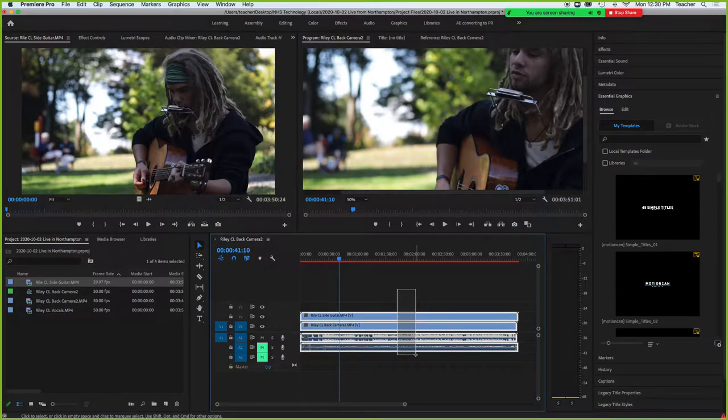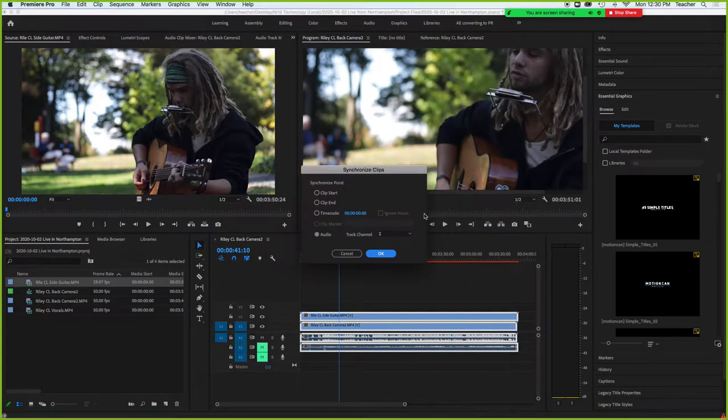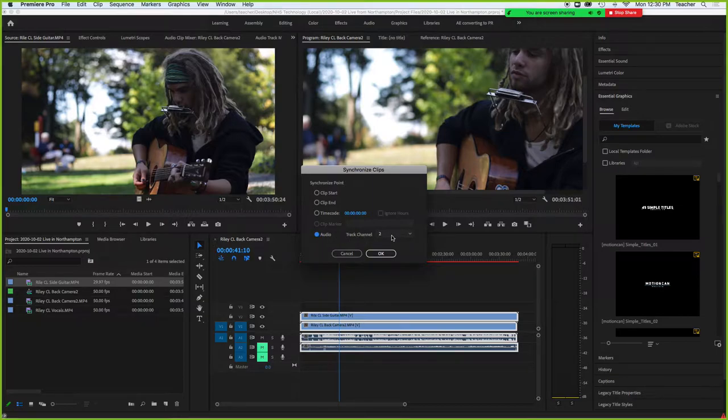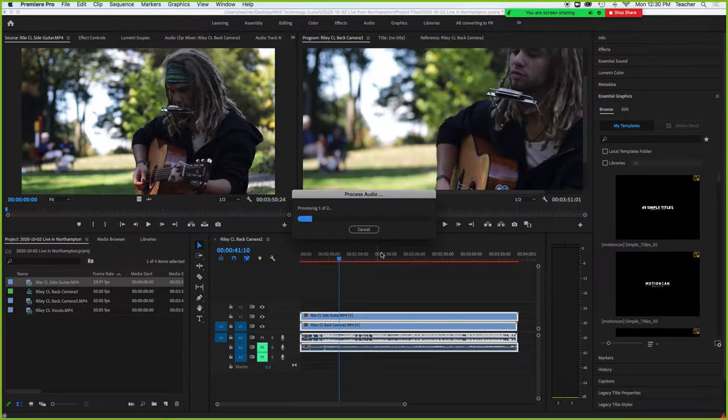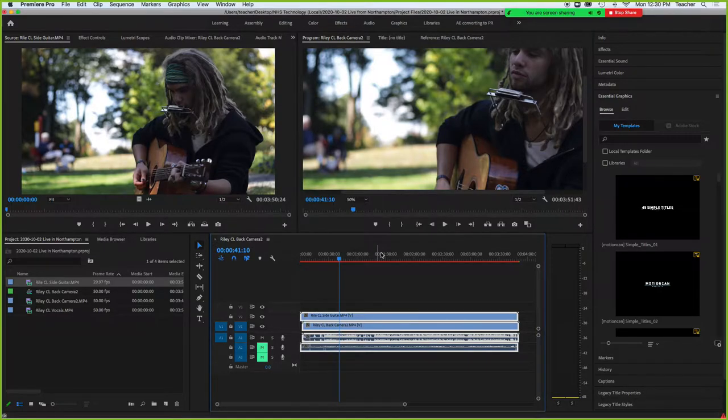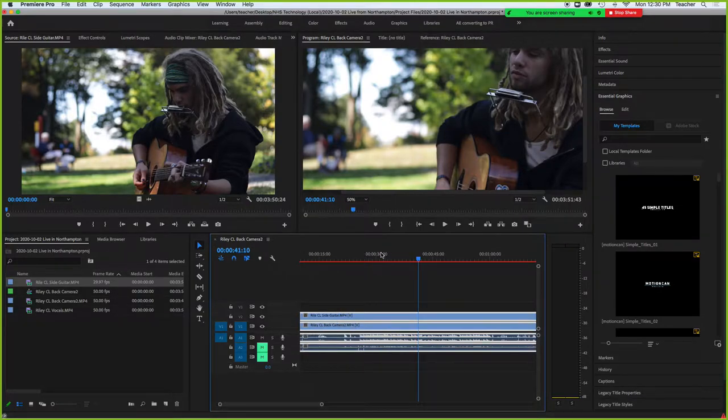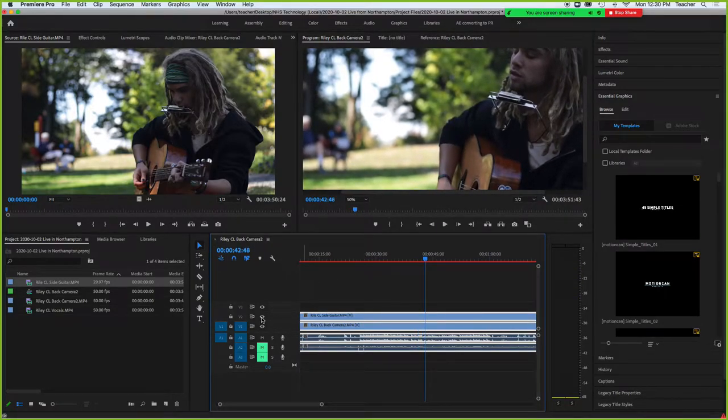If you have two pieces of media, you can select them both, right-click, and synchronize. This will ask you where you want to synchronize. If you have track channel 2 or 1, it's going to shift everything to sync with the audio. You can see that it just shifted a little bit and now it's found a sync point for both of these.